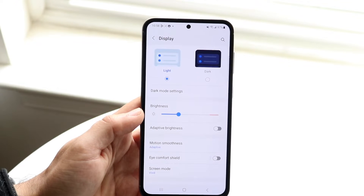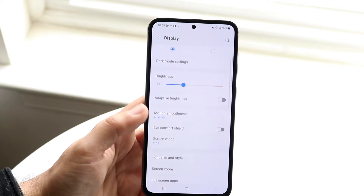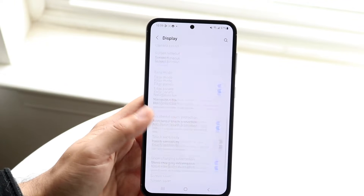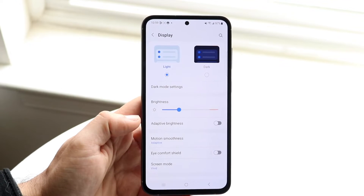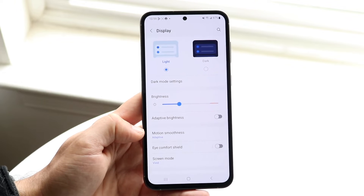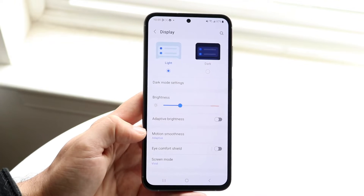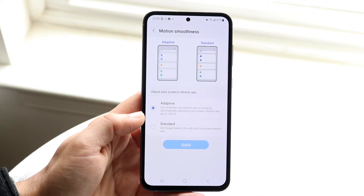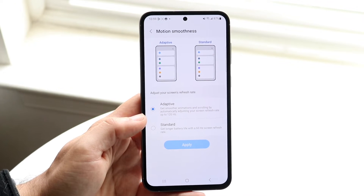Now what you're going to want to do here is scroll down until you see a panel that says Motion Smoothness — we already passed it. It's called Motion Smoothness. So that's what you want to go ahead and find. Tap on Motion Smoothness and this part of the display settings is going to come up.